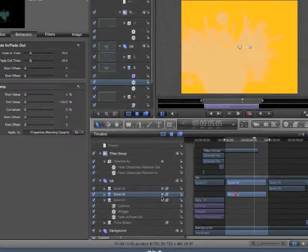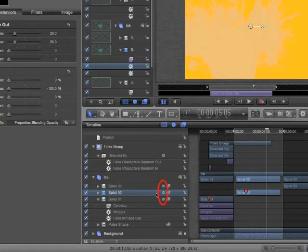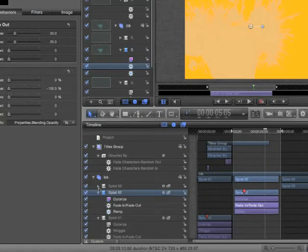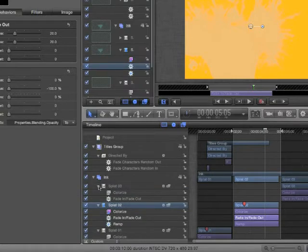We can see in the Layers palette a gear indicating there is a behavior assigned to this clip. If we open the disclosure triangle, we can see the behavior was applied and matches the in and out points of each clip.